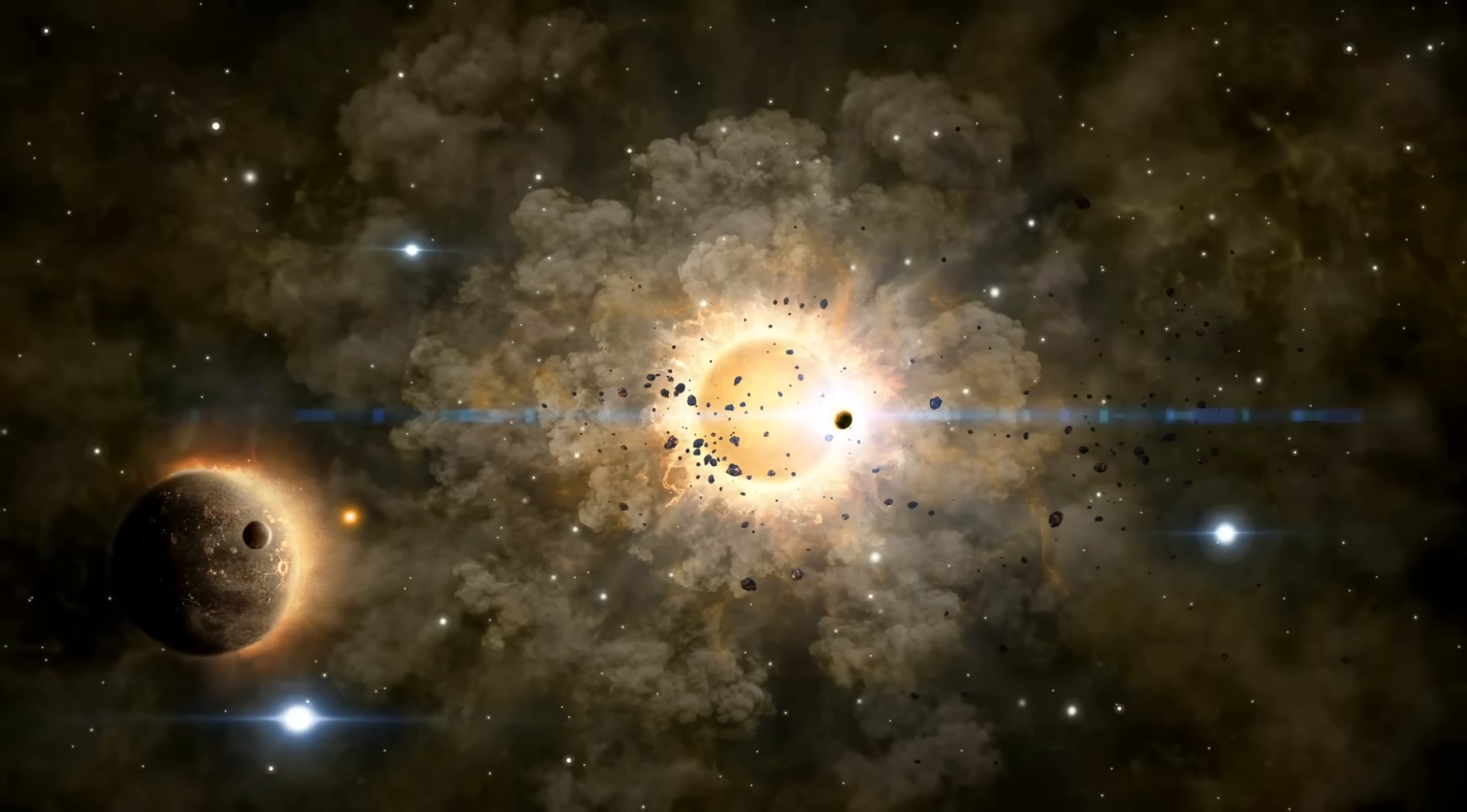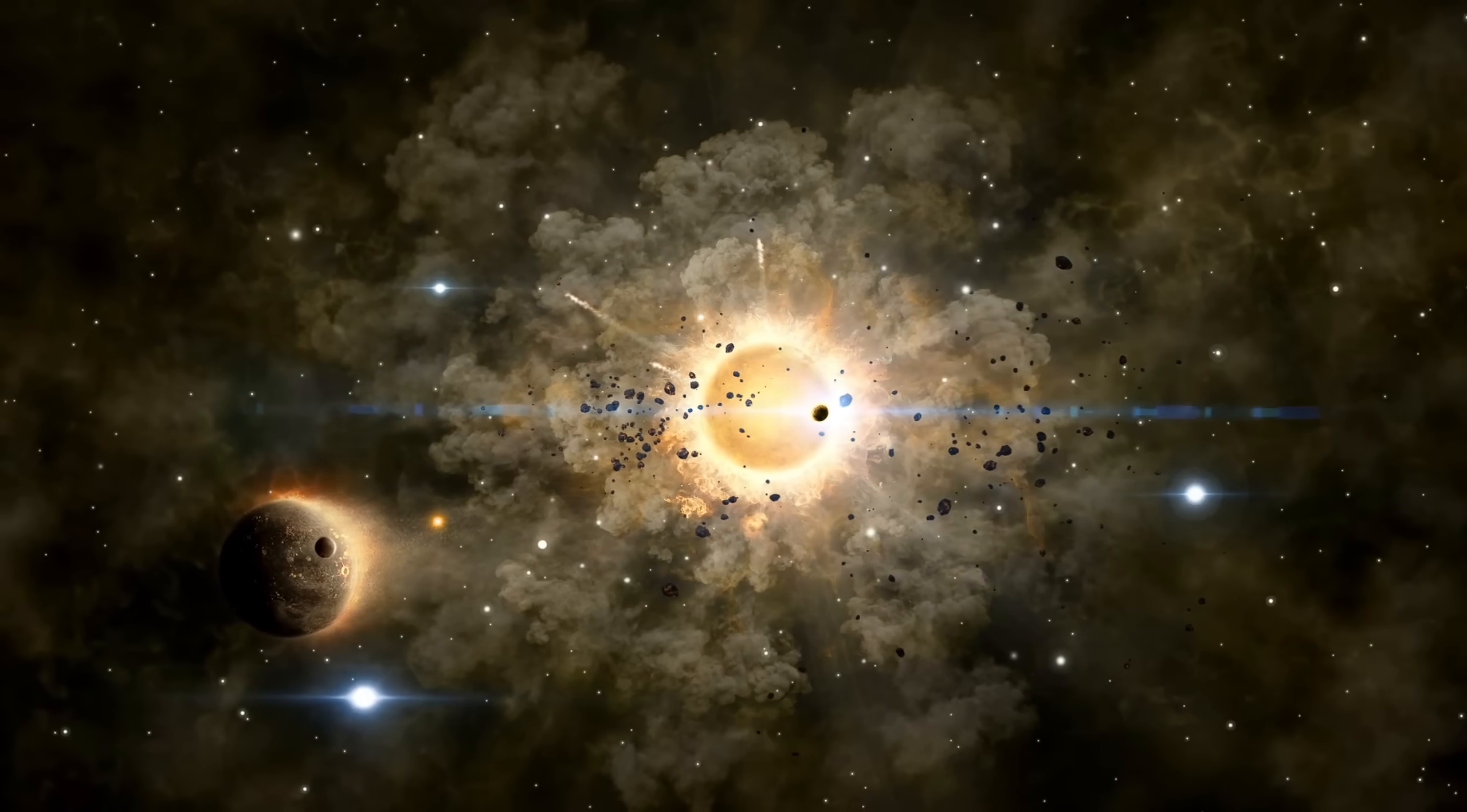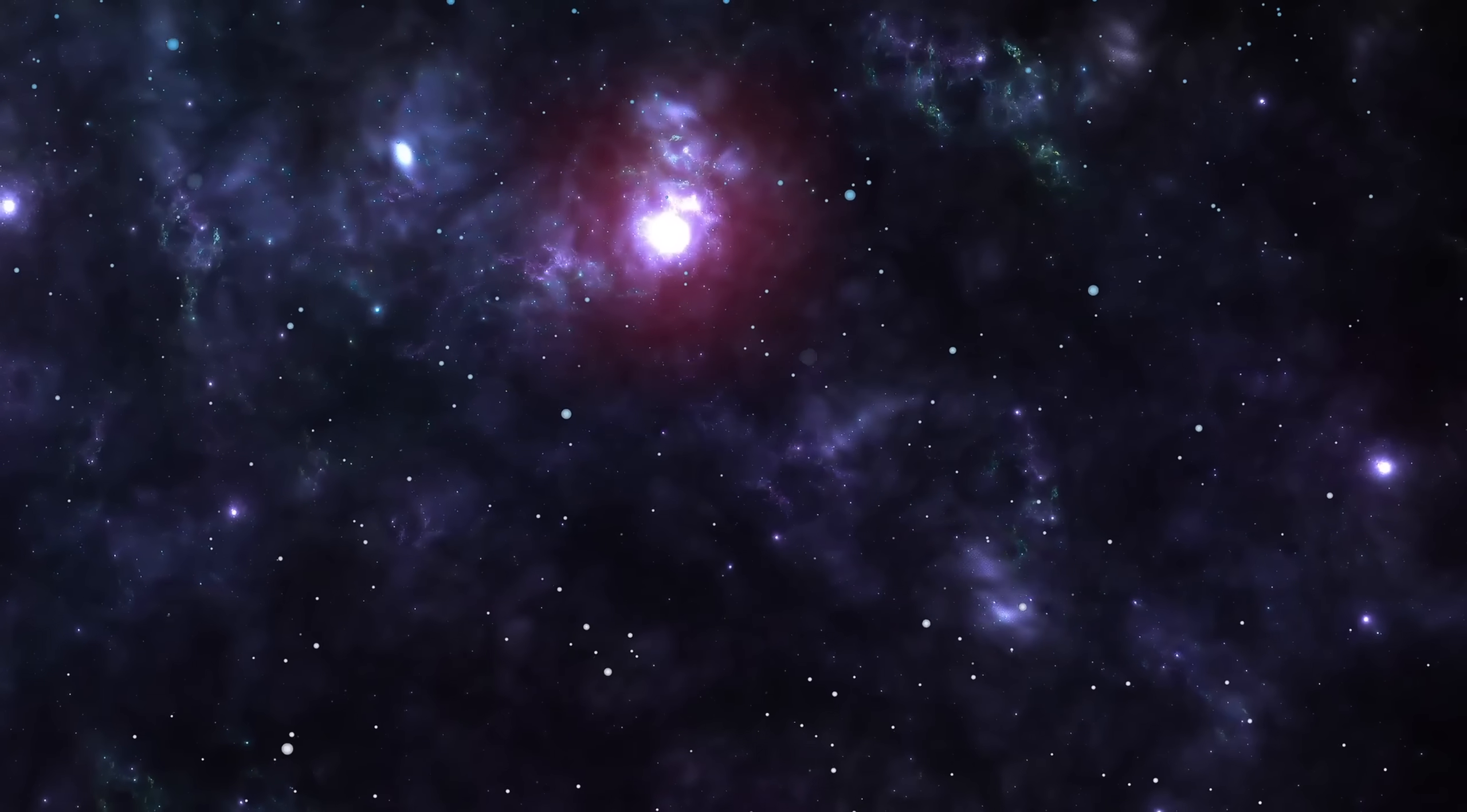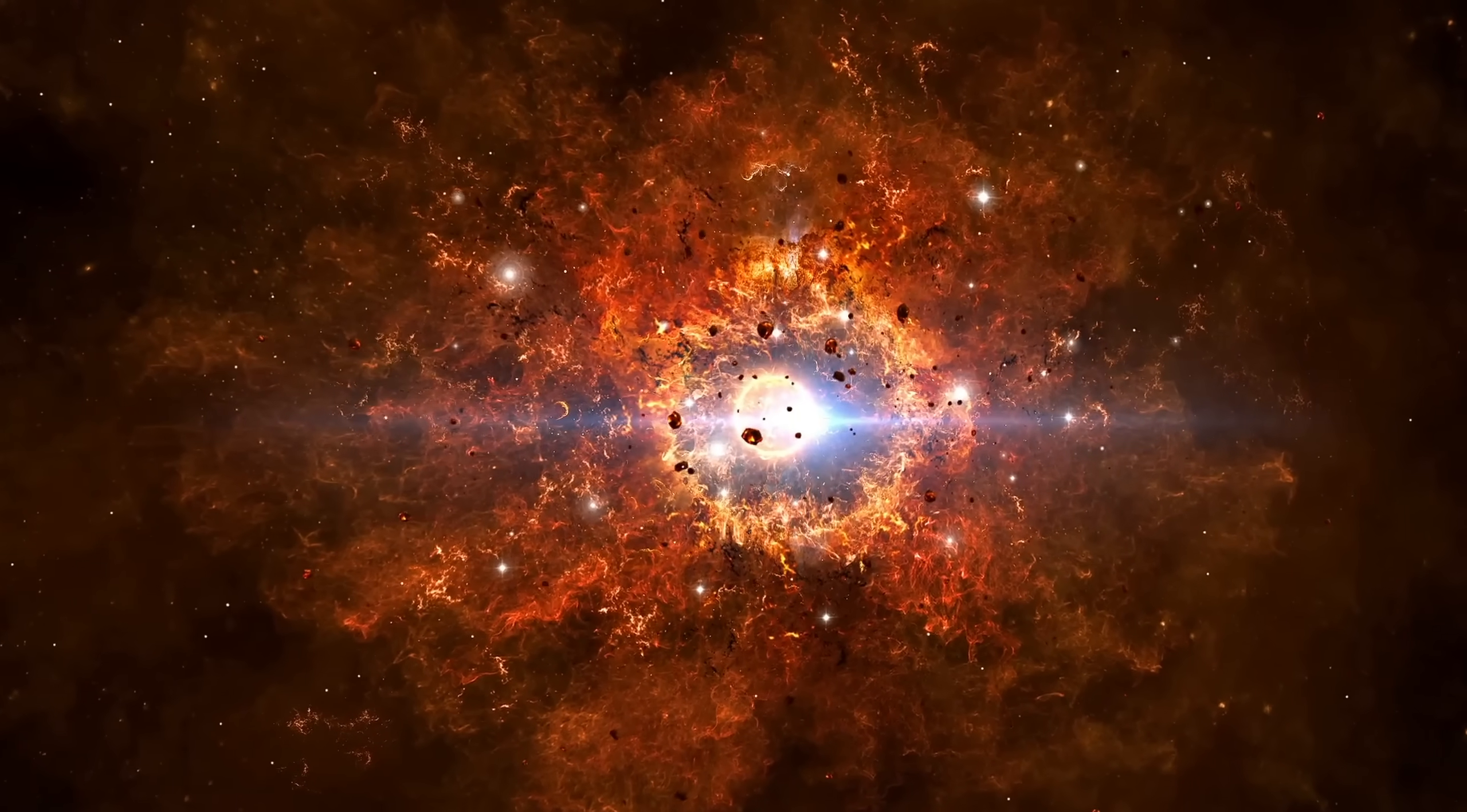We speak confidently of event horizons and accretion disks, but these are metaphors standing in for ignorance. No one has ever seen a singularity. No probe could survive the tidal forces near one. Even light cannot tell us what happens beyond the boundary where escape speed equals the speed of light.